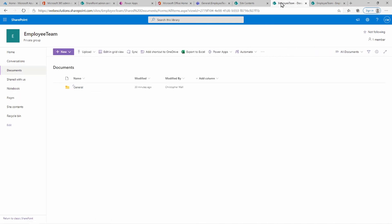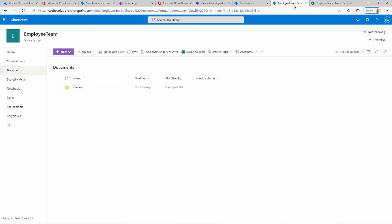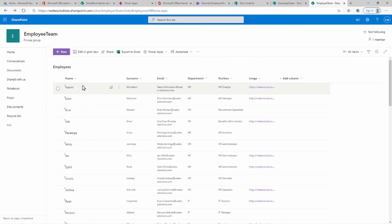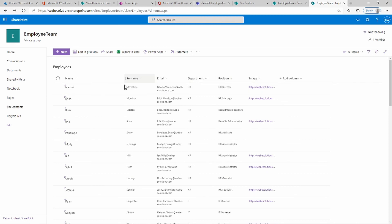You could add any data you want — you don't have to add images and you could create a different list. Just think of this list as an Excel sheet or a database table, and we will be using it in our application, which we'll be building in the next video.